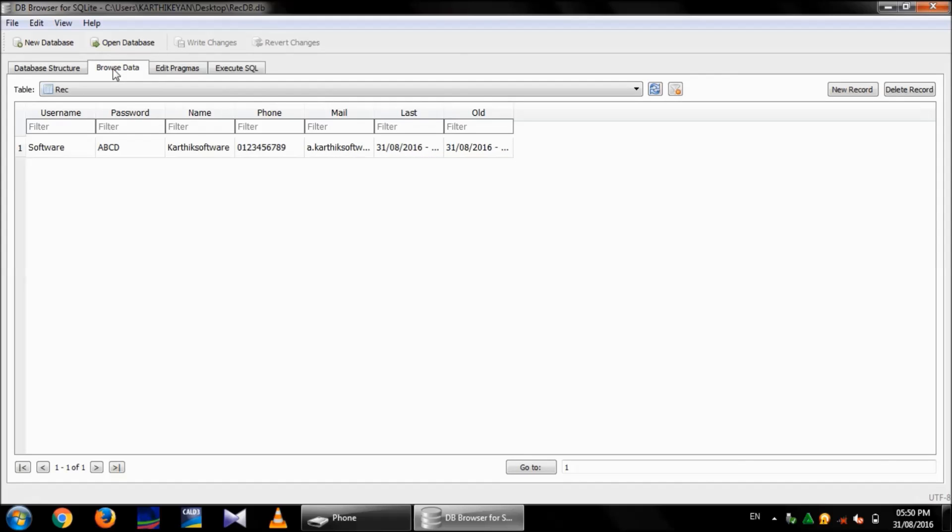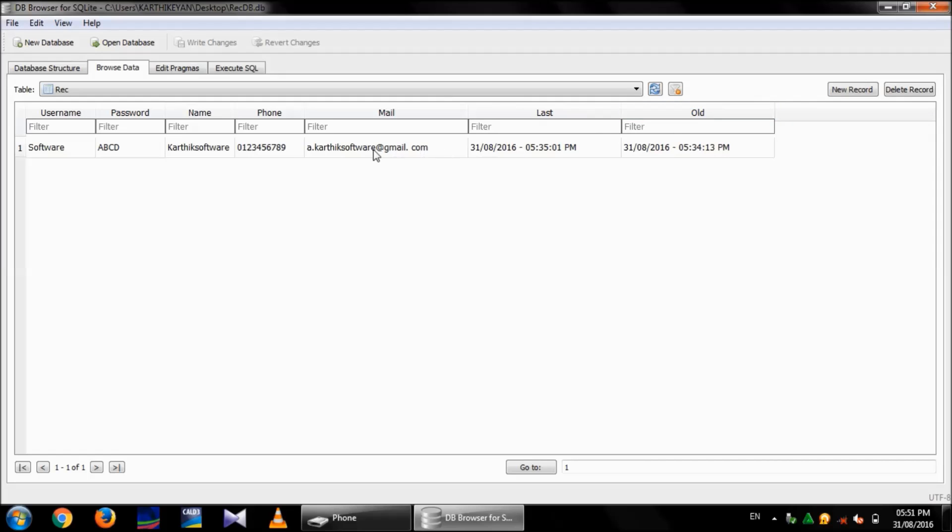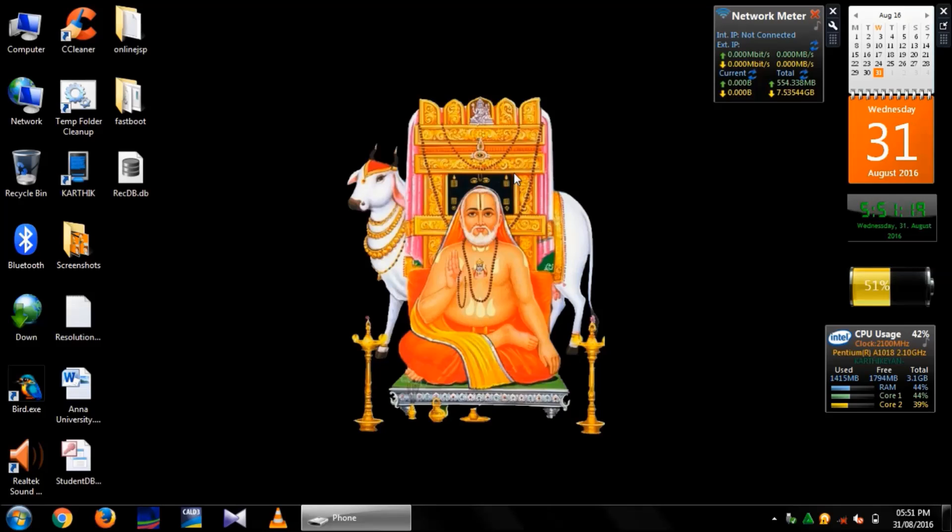Then, the inserted data will be displayed here. The data I have inserted on the mobile is Username as software, Password as ABCD in cap form, name is Karthik Software, phone number is 0123456789. In email, I gave a.karthiksoftware at gmail.com and last login time and the old login time will be available here.